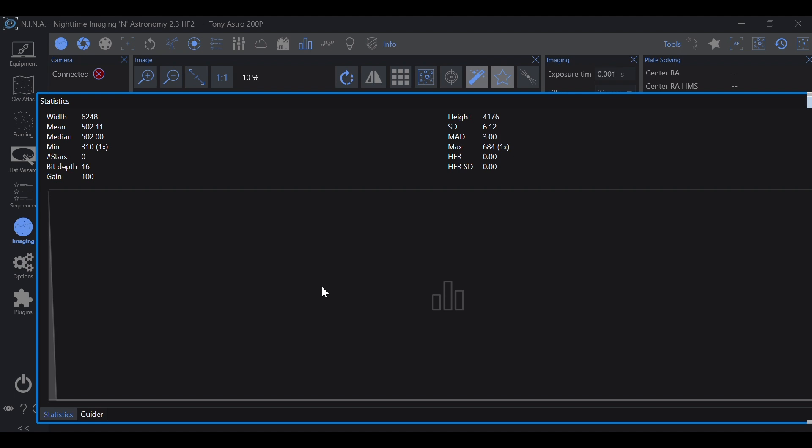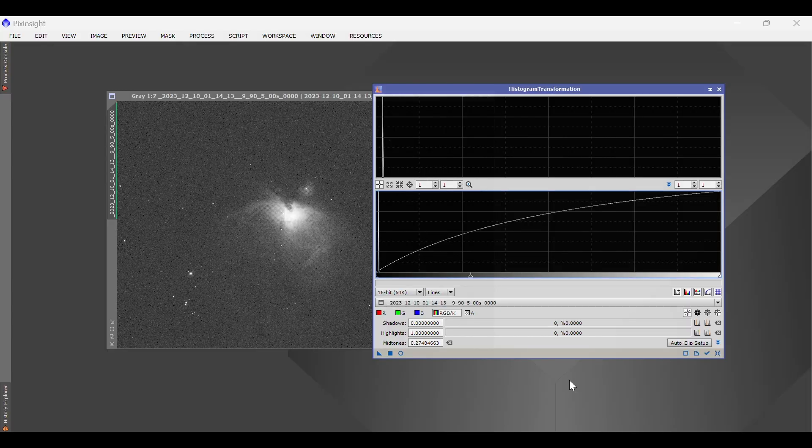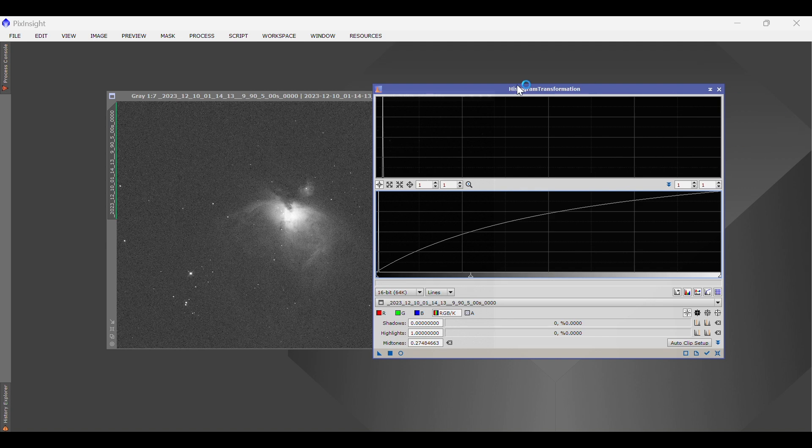Now, unfortunately, I'm in cloud cover, so I can't show you this live. But I have this pulled up in PixInsight, a single exposure of M42, and this is a histogram.